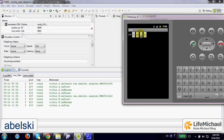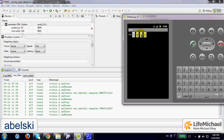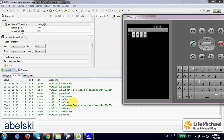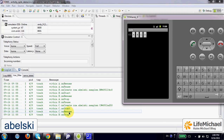If we press the C button, first we get an invocation of onPause on B activity, and then onCreate, onStart, and onResume on C activity. Then, when C activity is displayed on screen, only then we have an invocation of onStop.